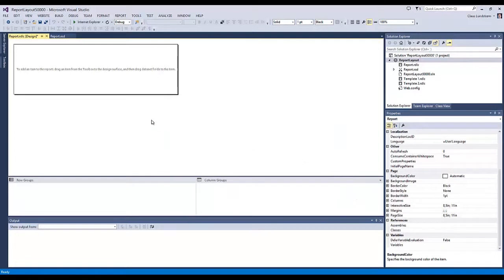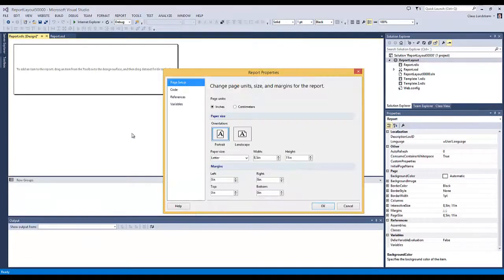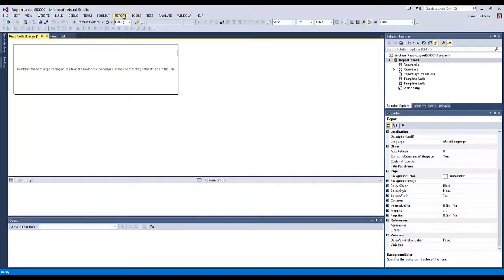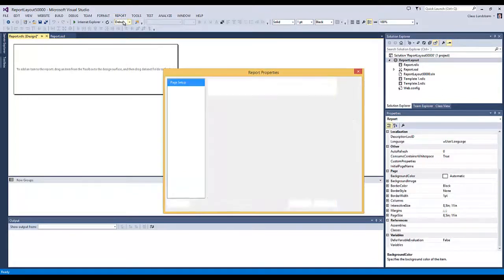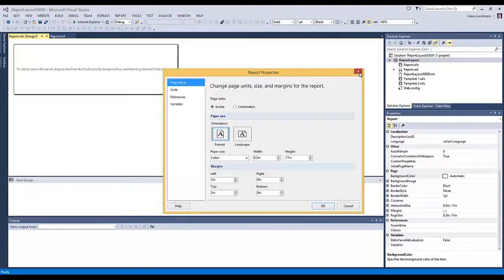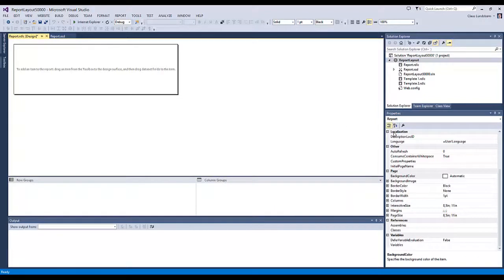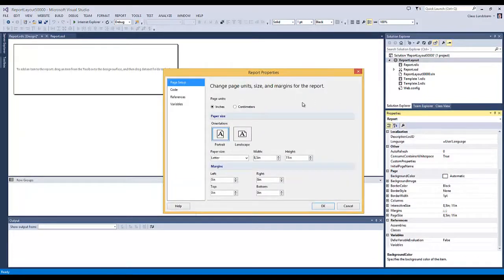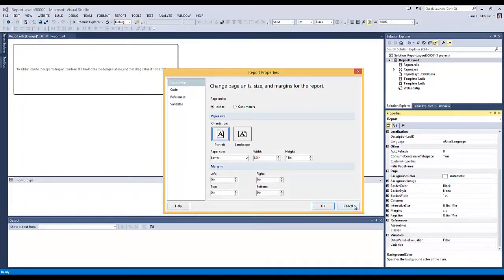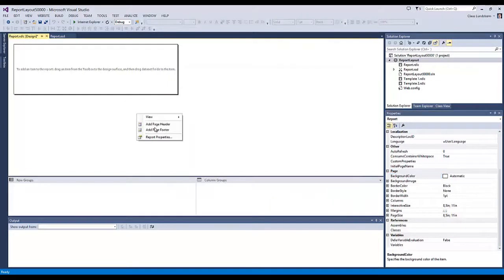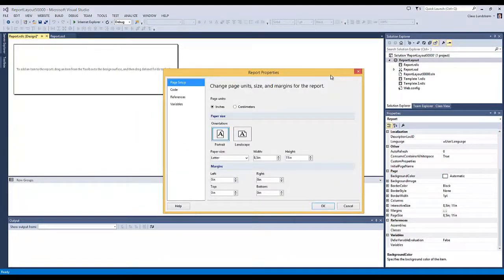There are several ways to get to the Report Properties. I right-clicked here and chose Report Properties, but you could also go to the menu at the top and select Report, then Report Properties. The third way is to go to the Properties page and click it, which also opens the Report Properties with the same options. There are three ways to get to this — do whatever you think is easiest.